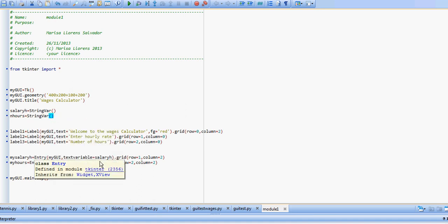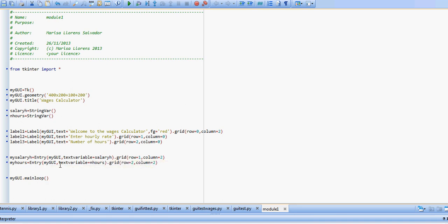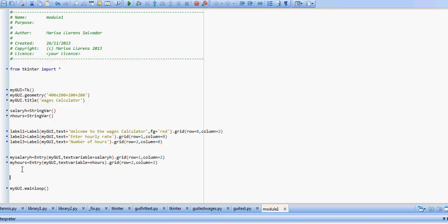So they exist, then we can use them to store the value that the user is typing in. If we run this code, what we get is our form with the two entry boxes.